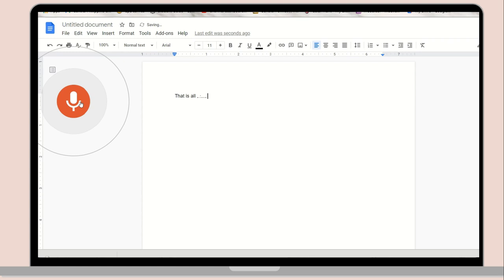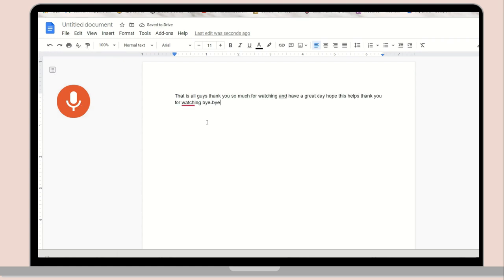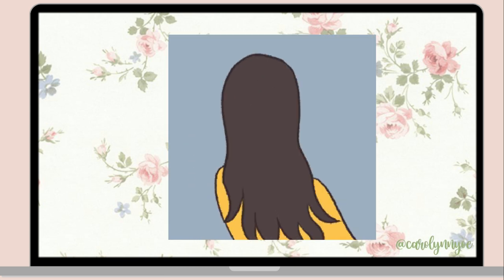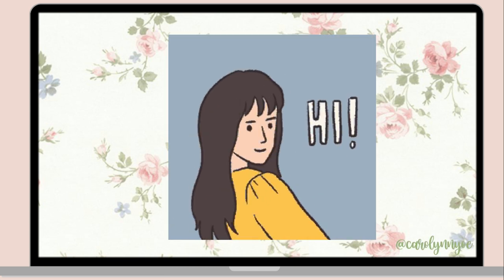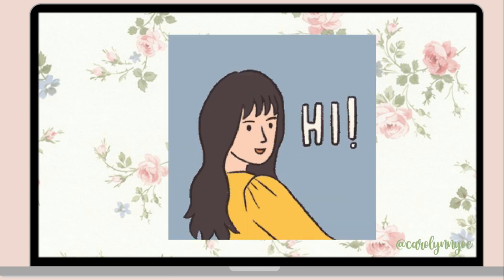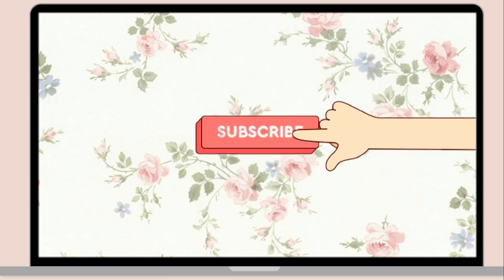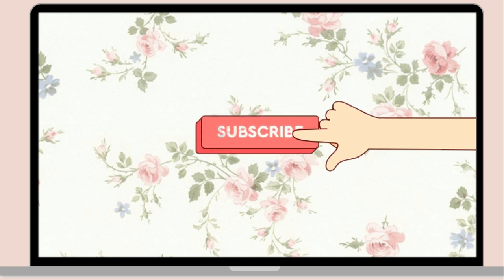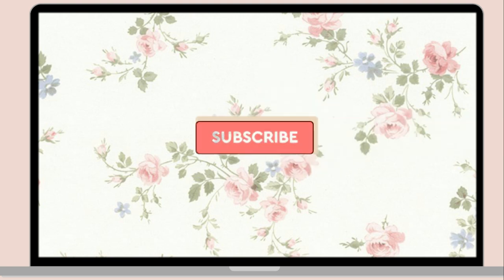And that's all, guys. Thank you so much for watching, and I hope you learned something in this video. If you haven't subscribed yet, click the Subscribe button and the Notification Bell button. Comment down below if you have any video suggestions.